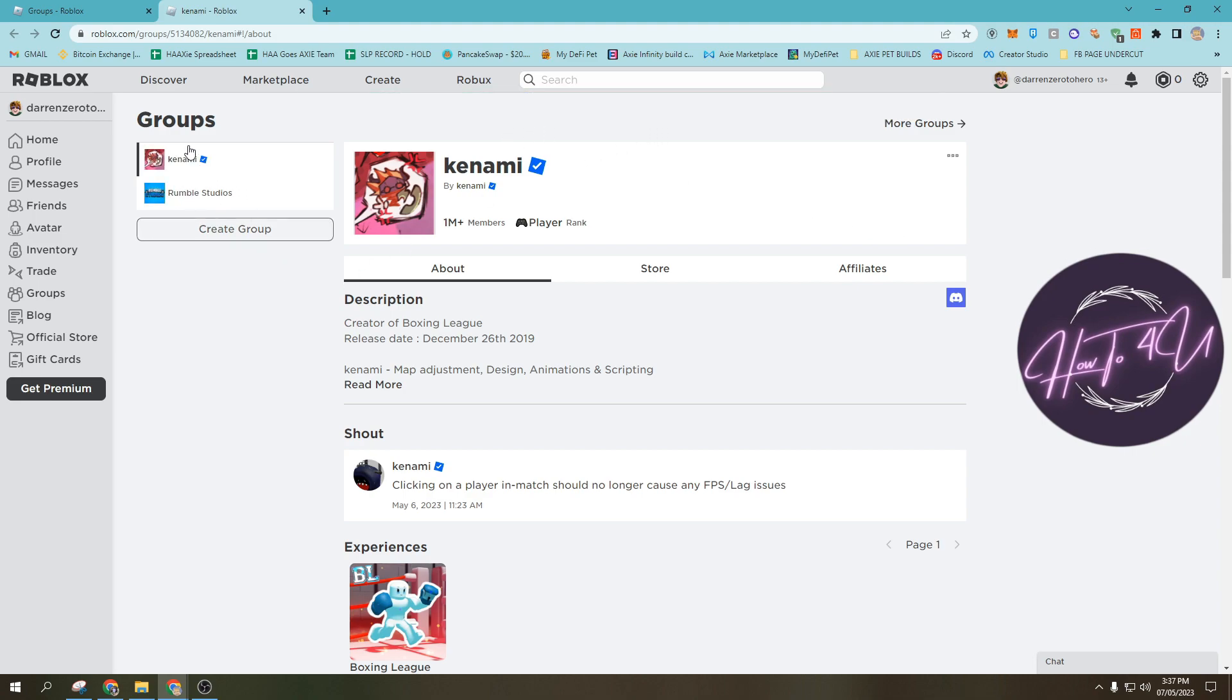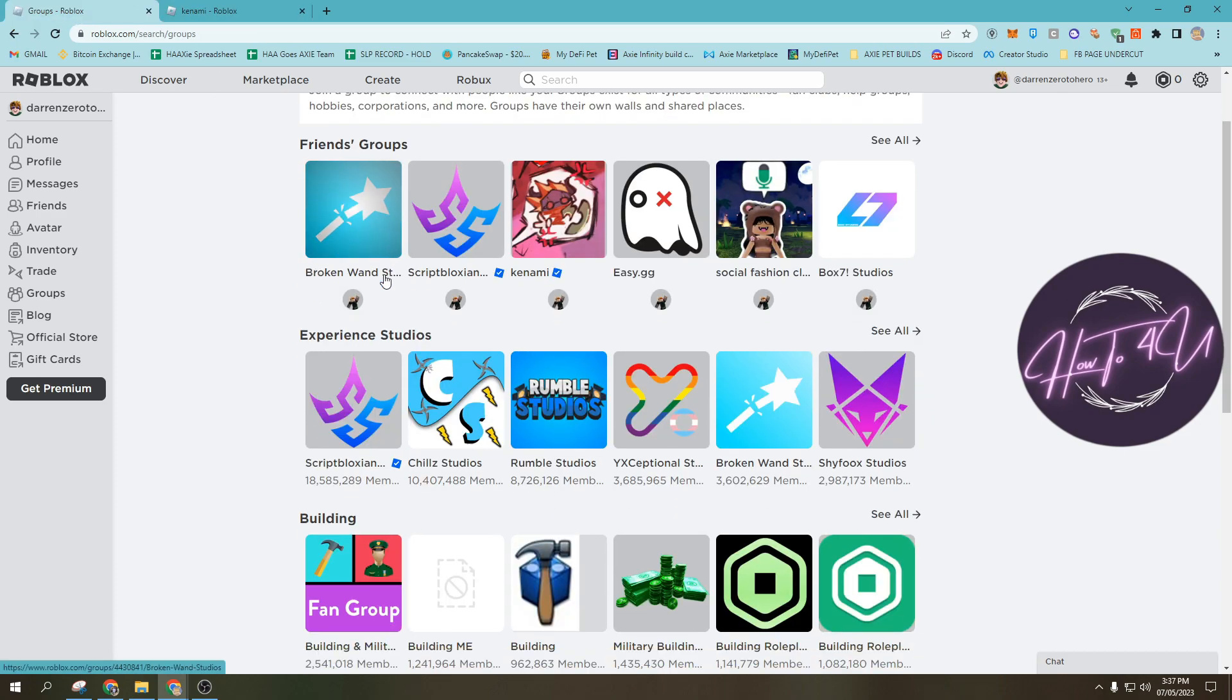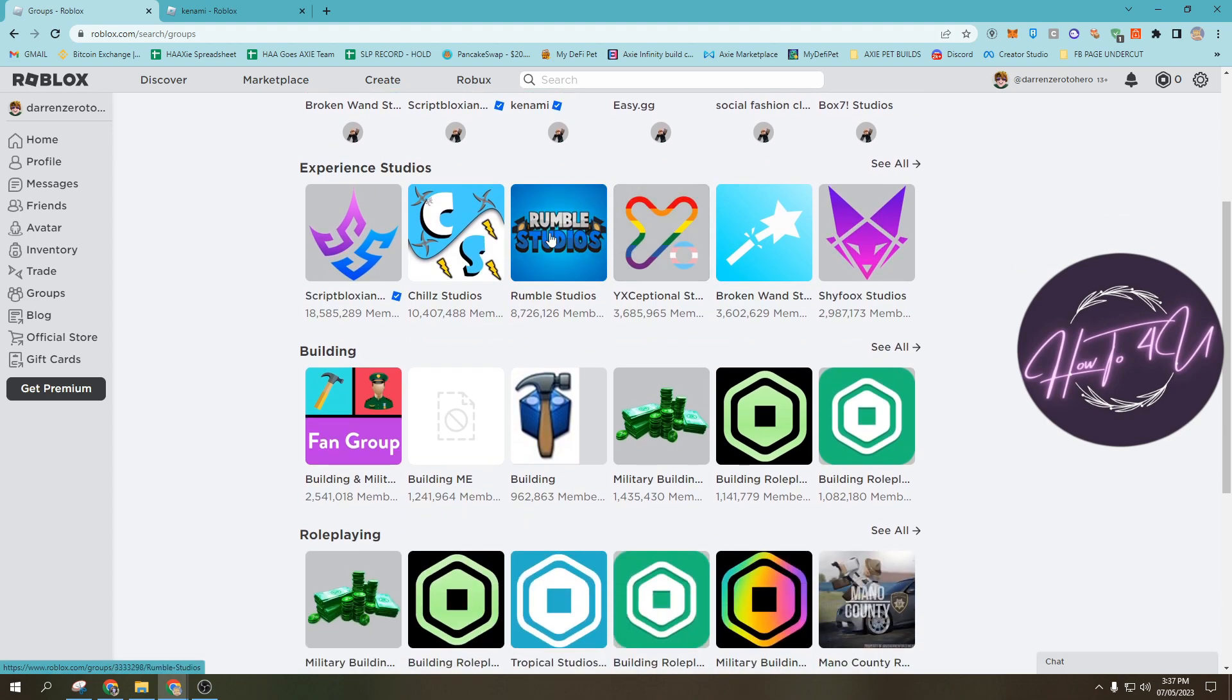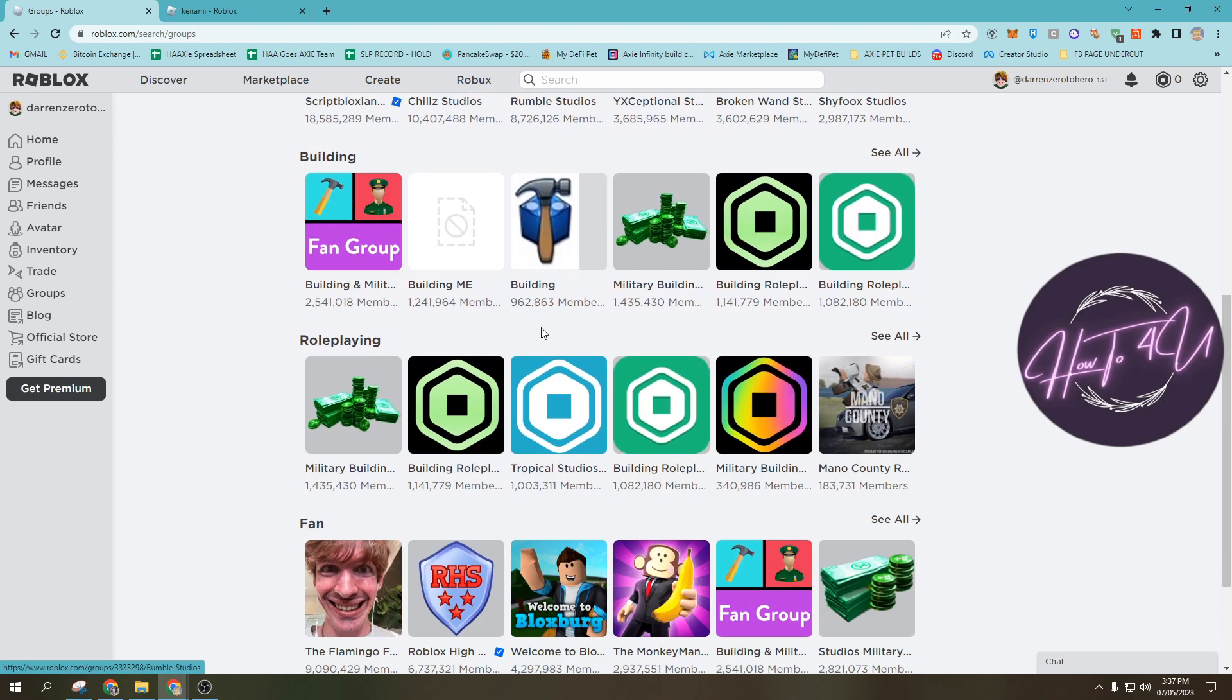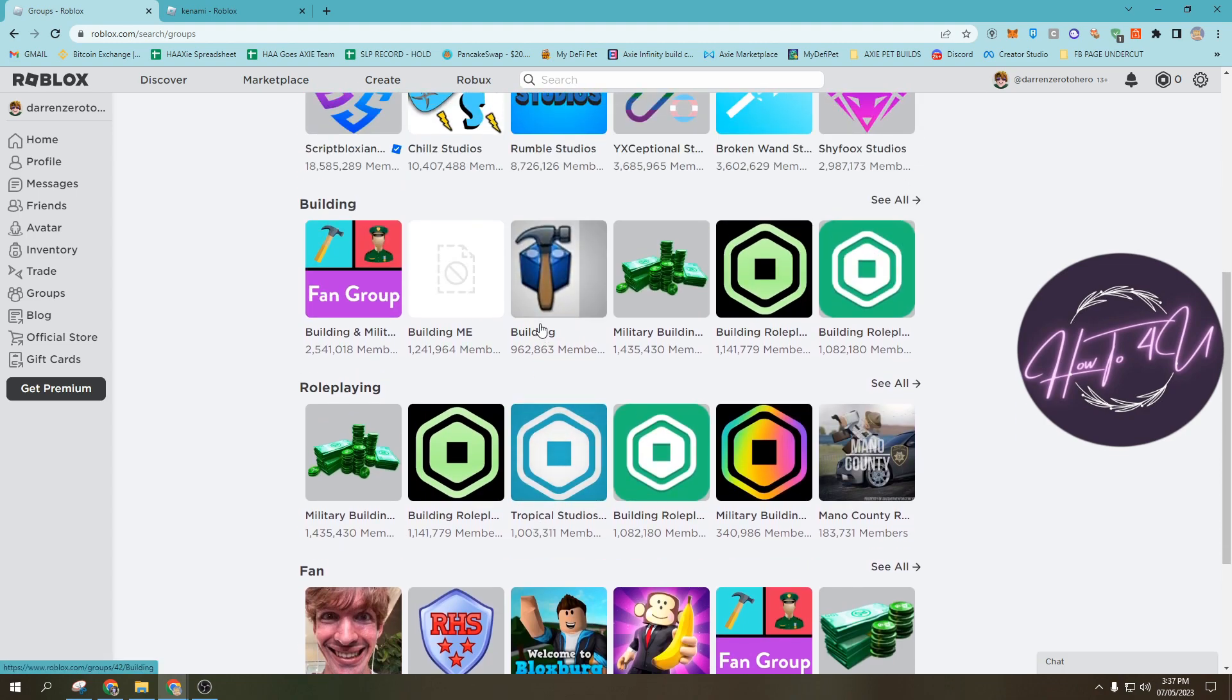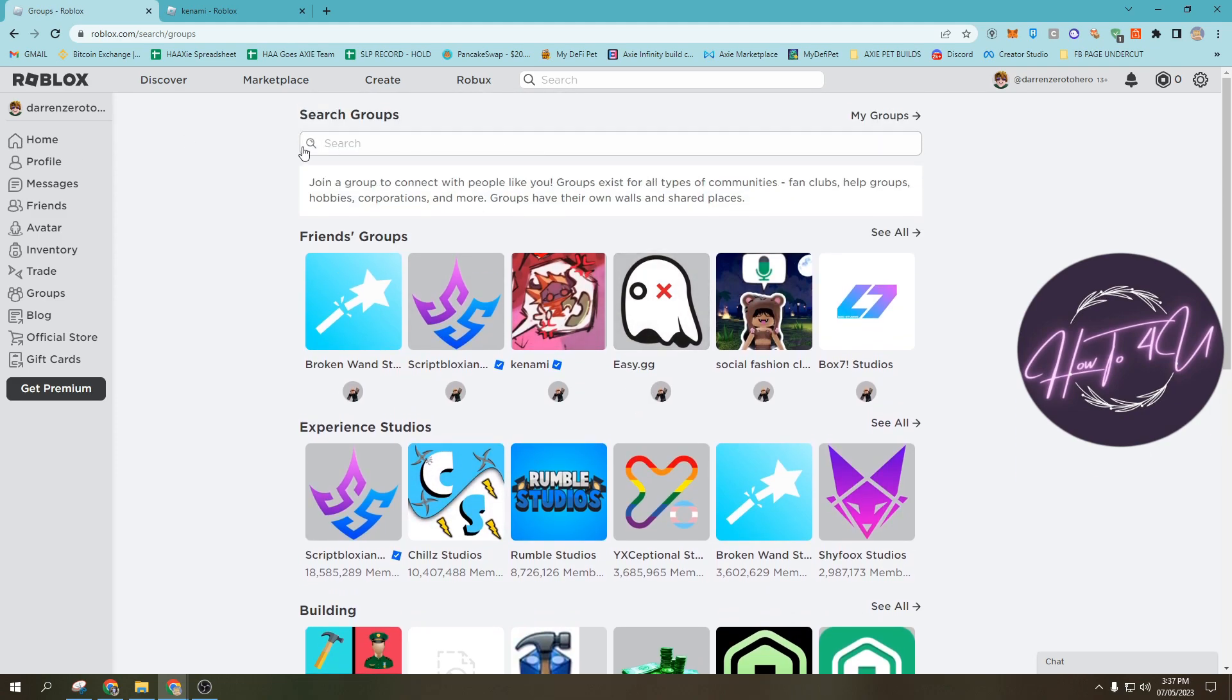Now I have two groups already on my Roblox account. Let's go back again to the groups. If you want to join another group, you can just search for the specific group. Just type in here.